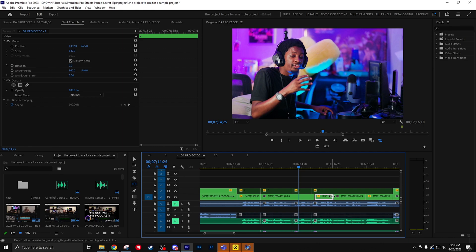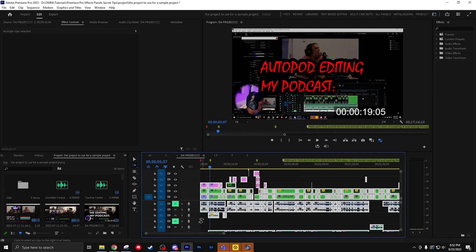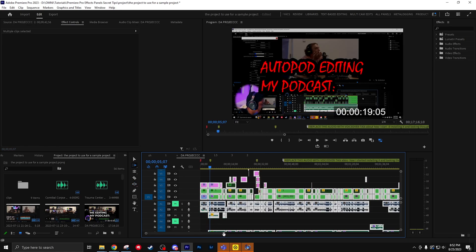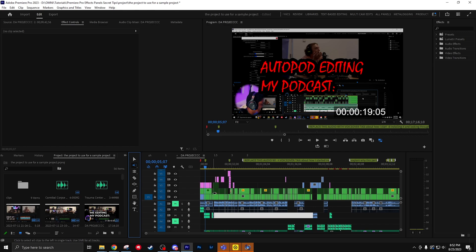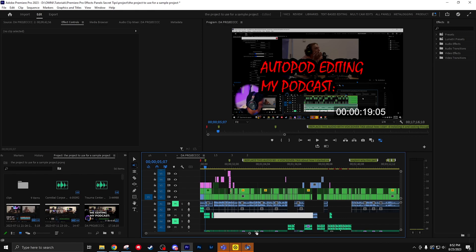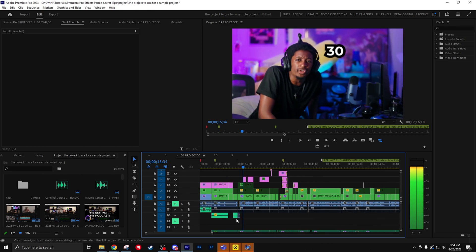You might know about the track select forward tool, which is A, which lets you select everything in on. But you also can do Shift A to do the track select backwards tool to select everything in back. And also a fun tip, if you hold Shift while doing this, you can select one track at a time.